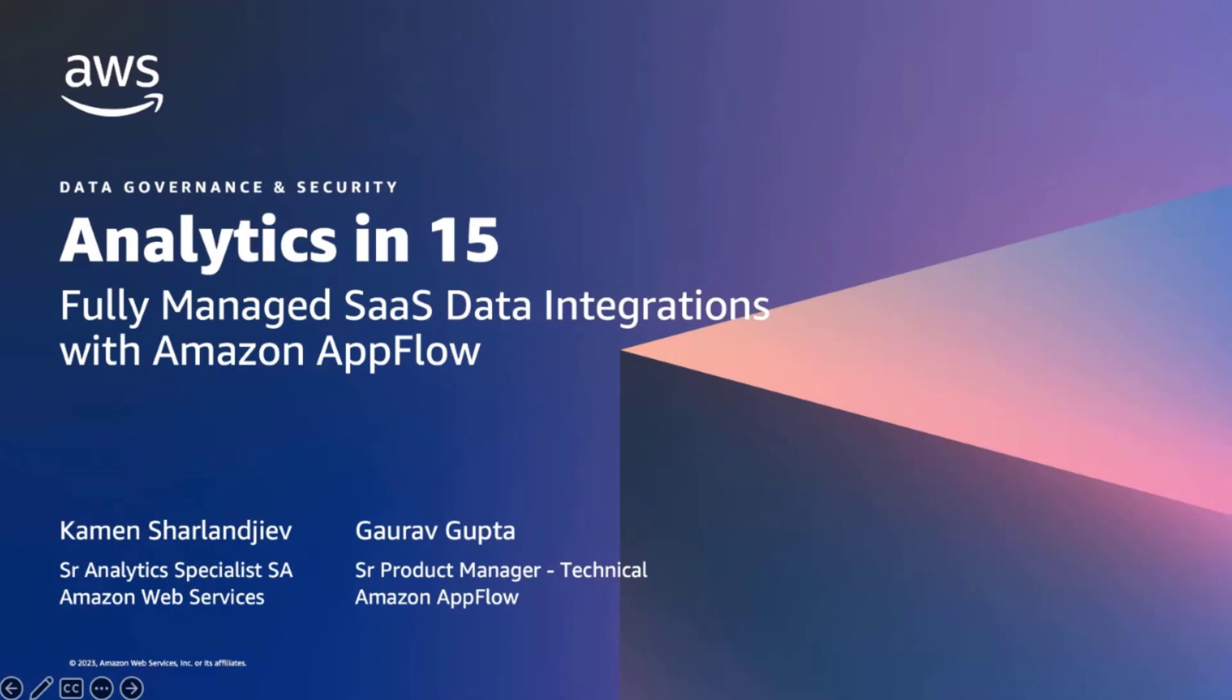My name is Karan Sharlanjeev, and I'm a Senior Analytics Specialist Solutions Architect, and I'm joined today with Gaurav Gupta, a Senior Product Manager for Amazon AppFlow. Together, we are excited to share with you how AppFlow can help you build data integration pipelines with various SaaS applications and AWS in minutes.